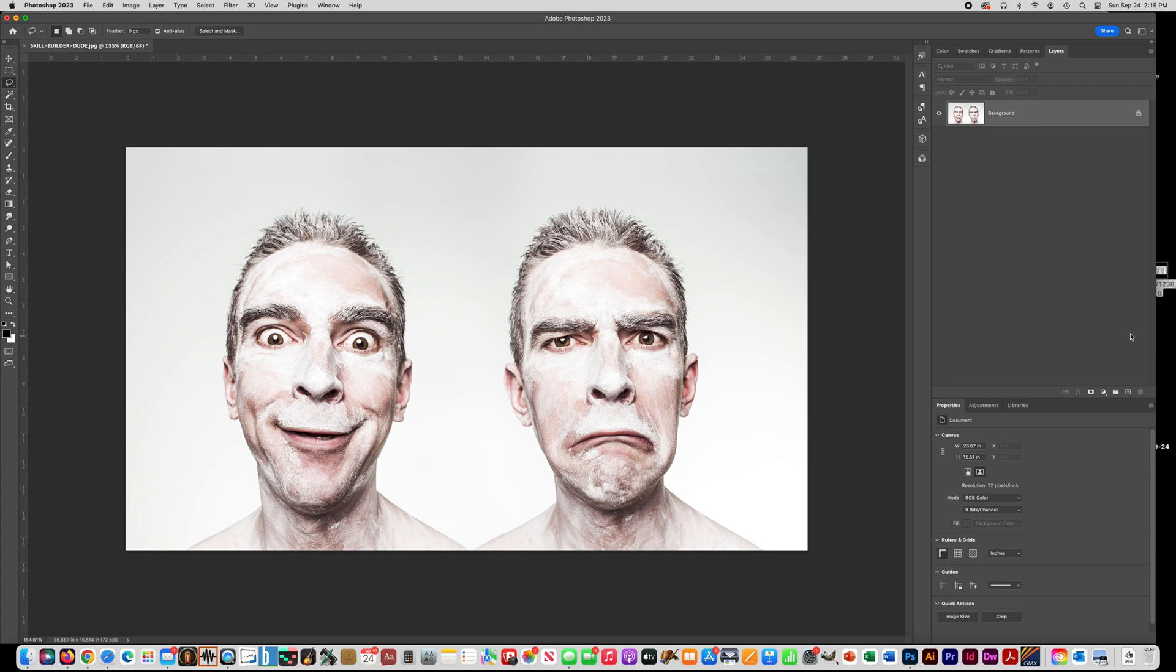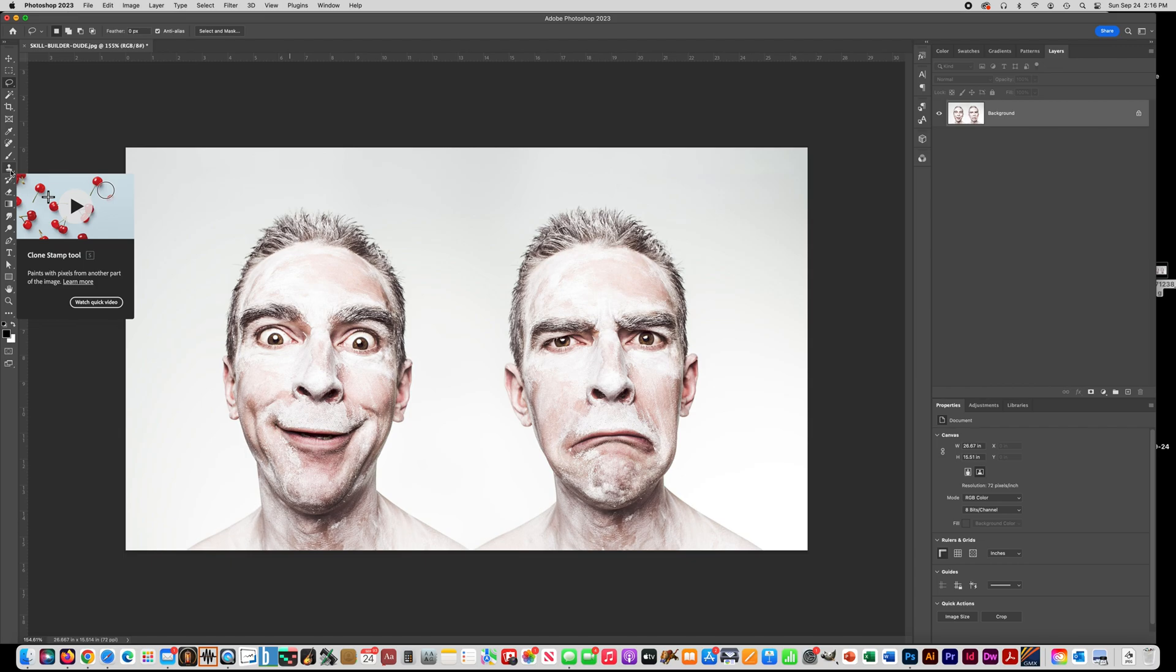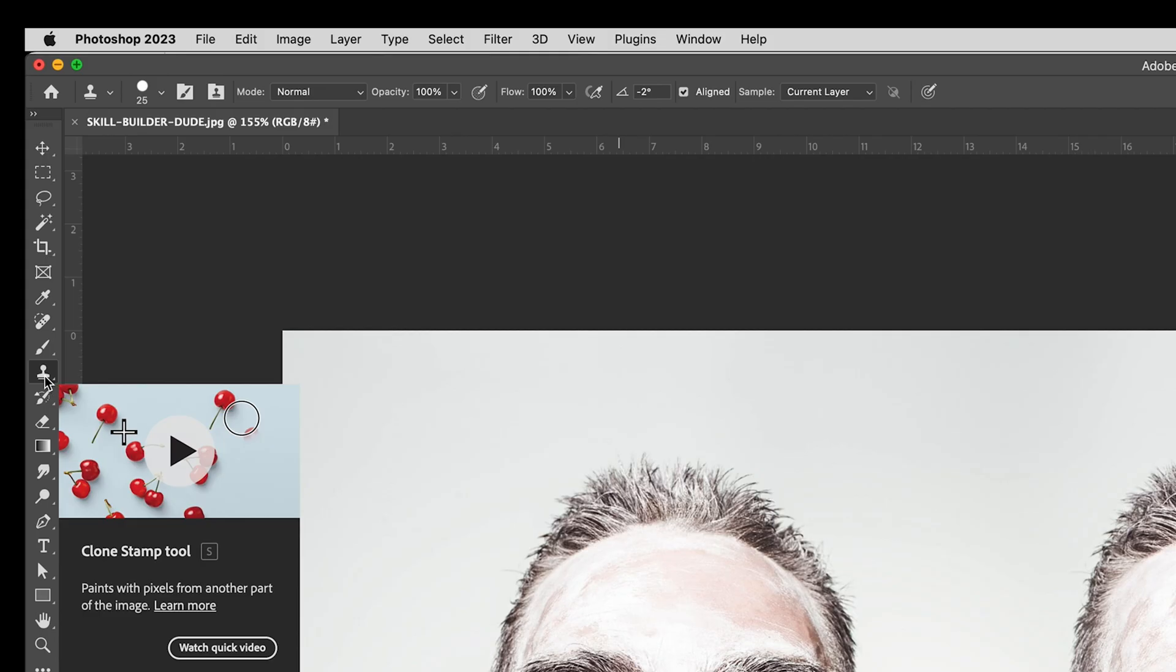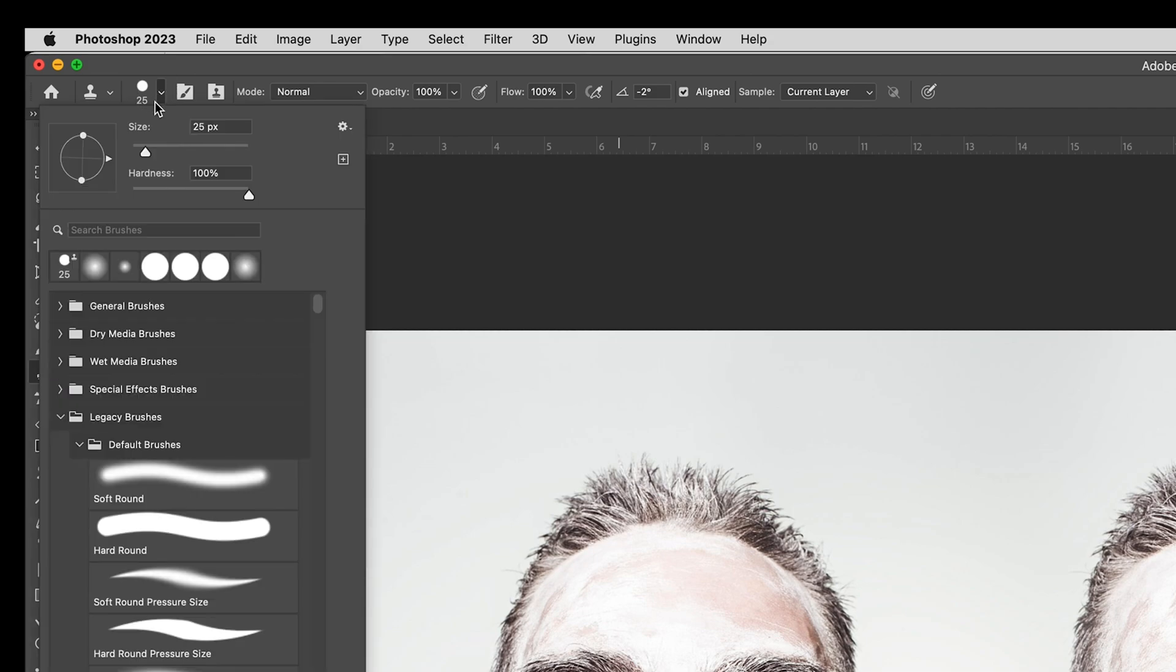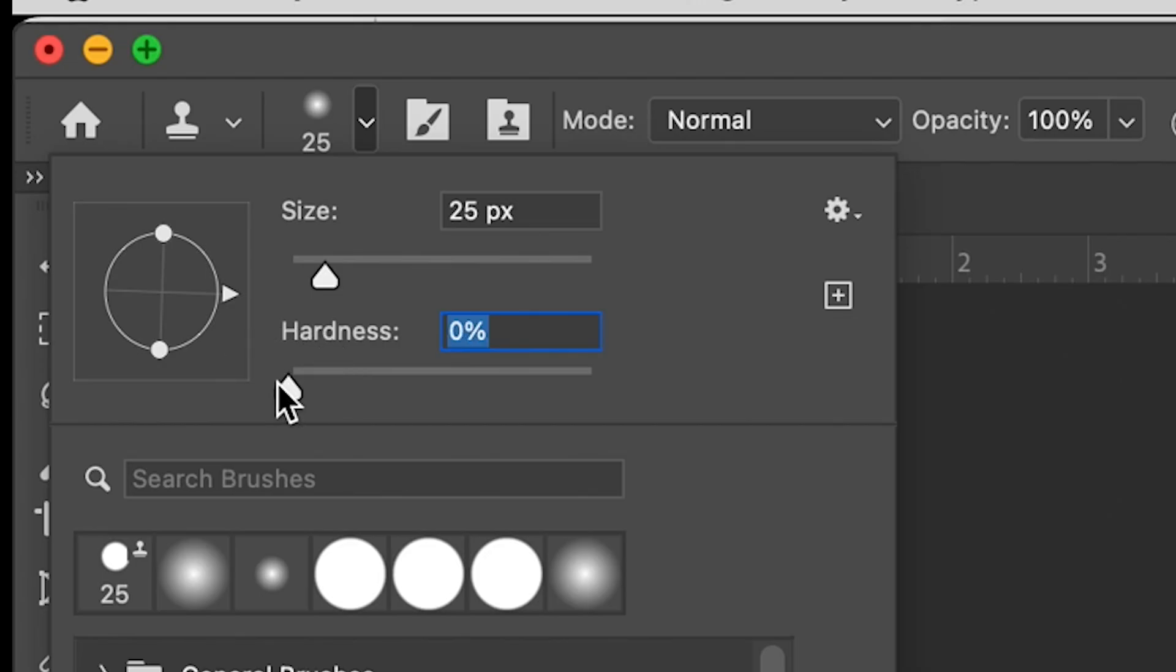So in Part 2, we're going to learn how to use the Clone Stamp Tool. The way that works, it basically targets an area that you choose and copies it somewhere else. So it looks like this, looks like a rubber stamp, and it acts like a brush. So you go up to the brush part, make the Hardness 0, you can leave the size at 25.